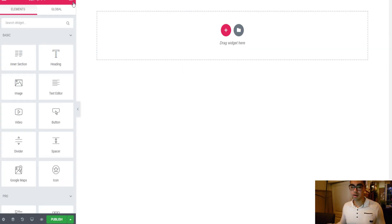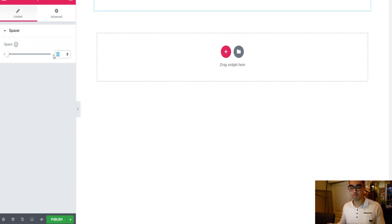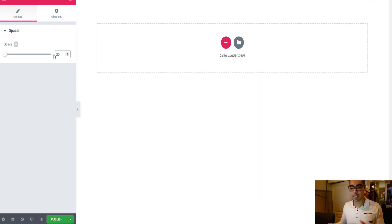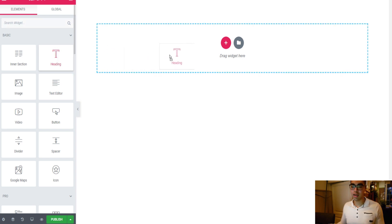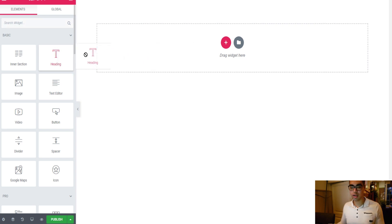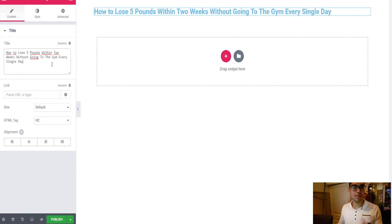I like to have a little bit of space on top, so I click on Spacer, drag it down, and enter 20. Next up we need a headline of course, so I click on Heading and drag it down.